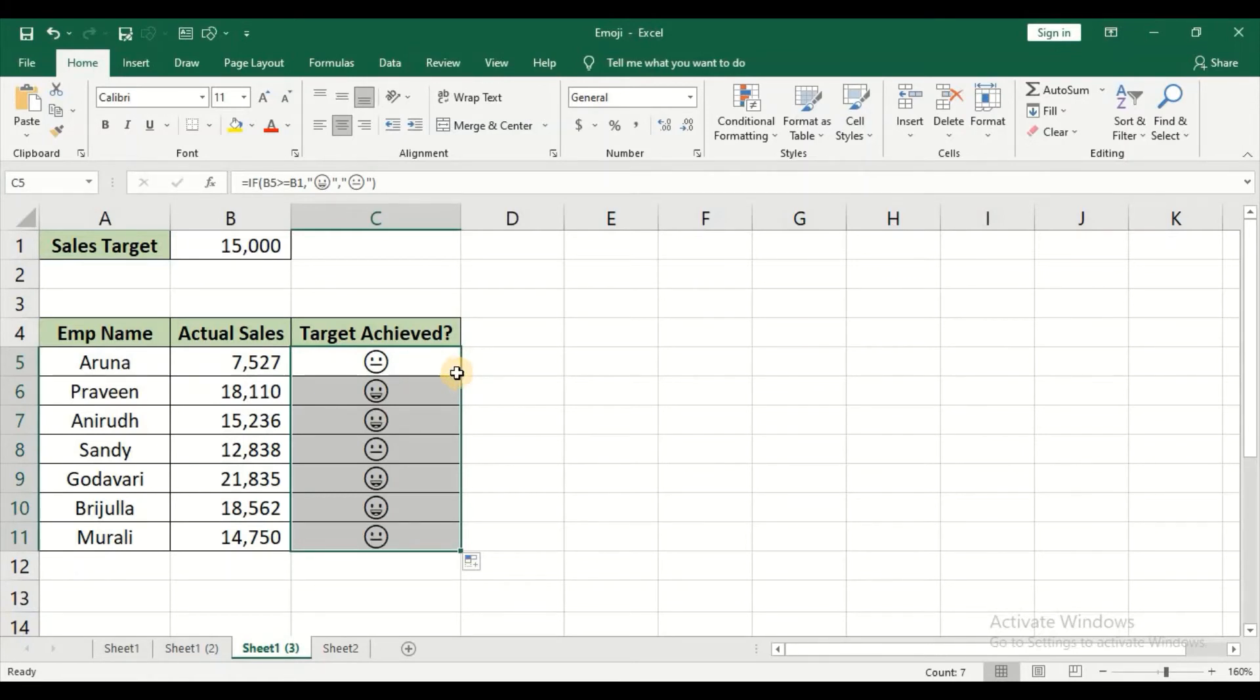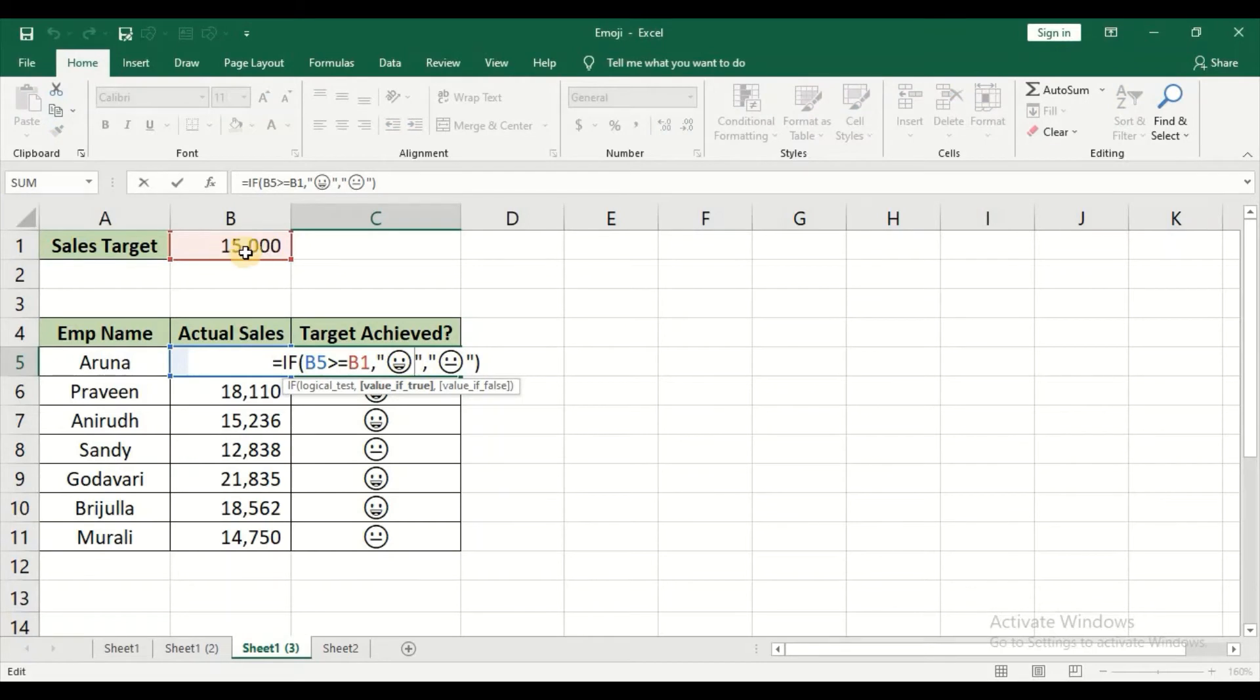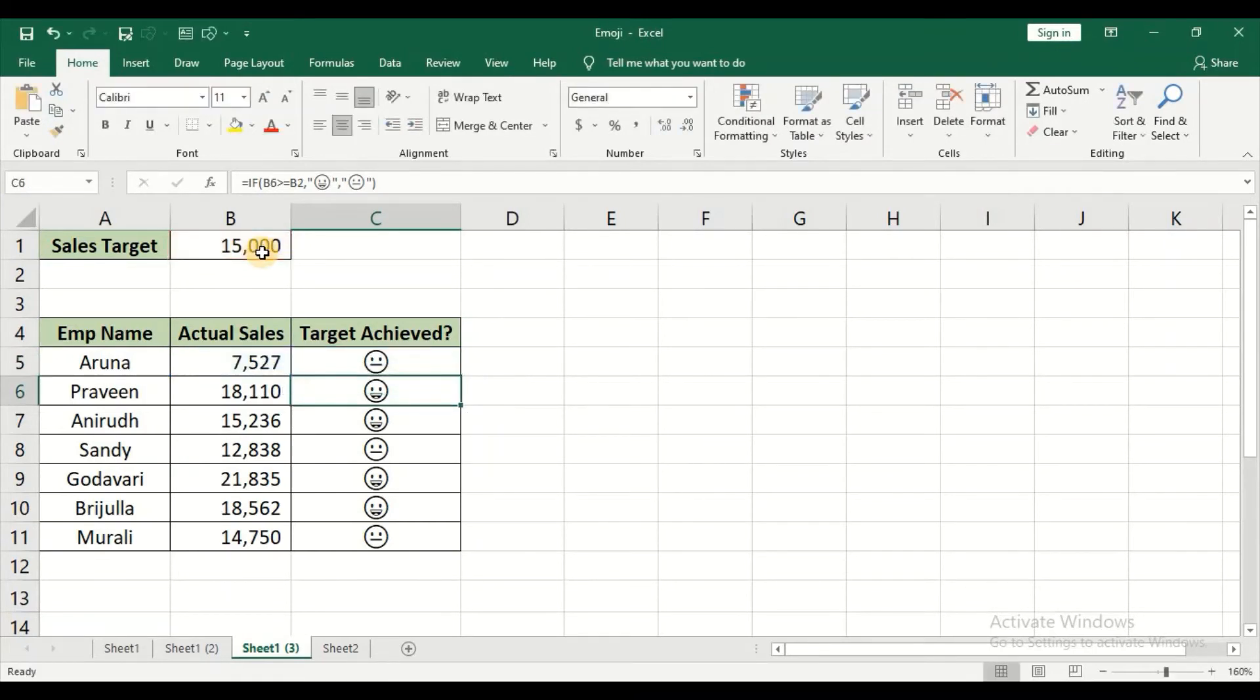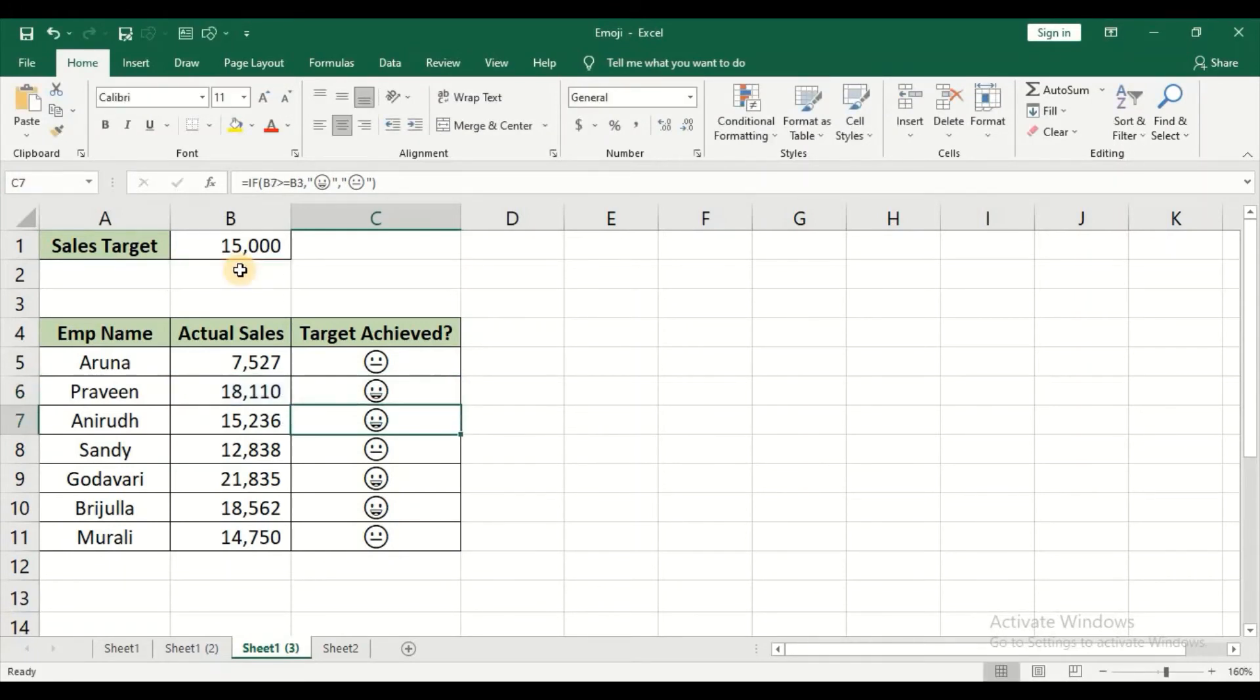But this will not give me the actual results. Why? Because if I double click, my sales target, you can see this is there as fifteen thousand. But for the second entry, if you double click it is showing it as B2 which is wrong. Which means I have not locked the cell. So I need to lock the cell B1 so it does not change for all the other employees.